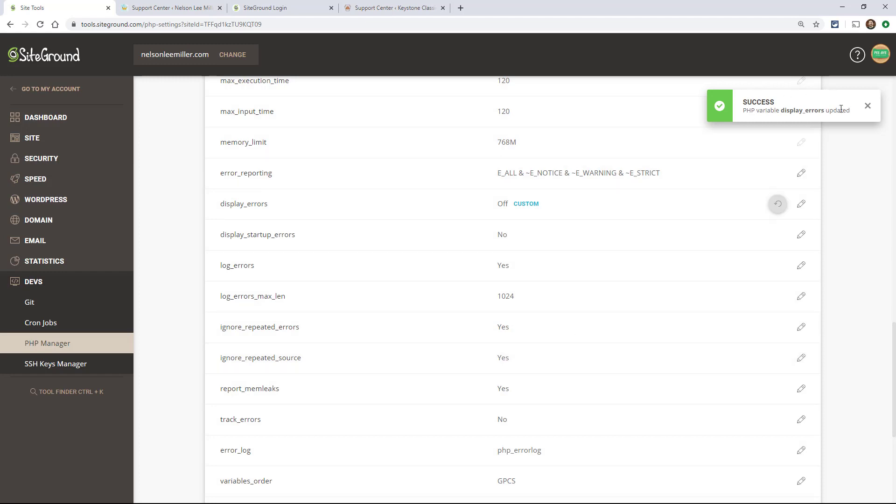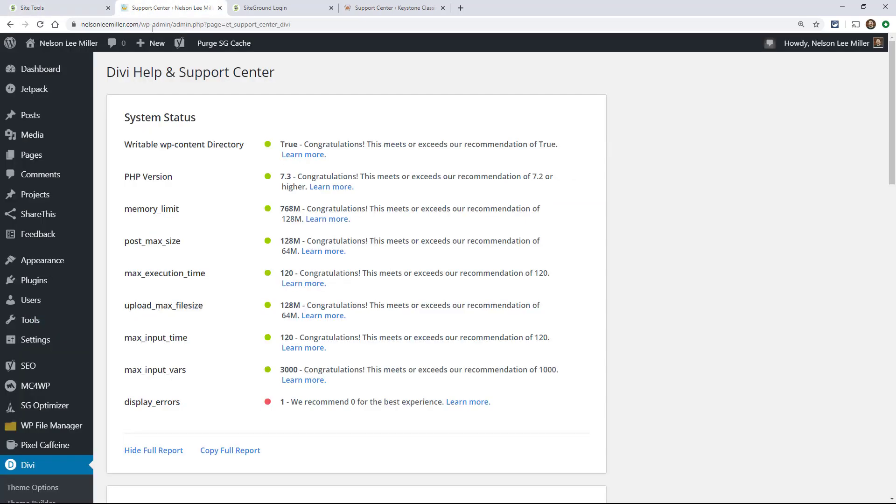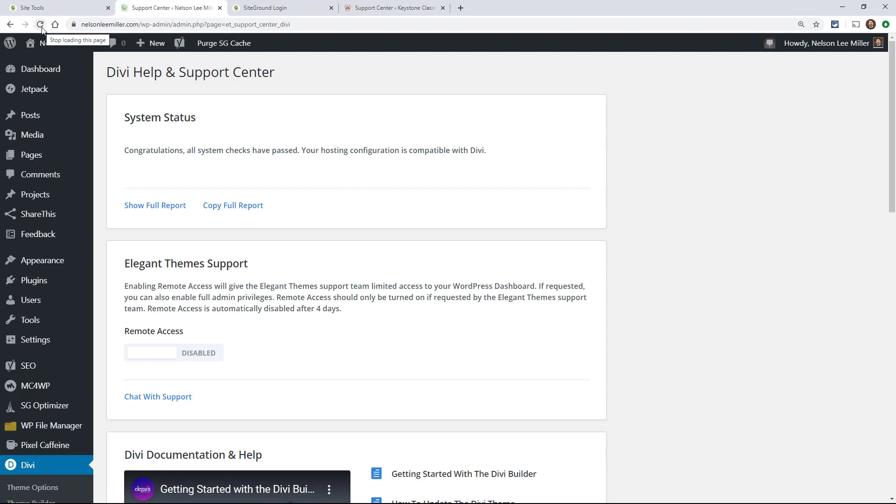Okay, we get a nice little success message, and then here it's saying display errors off. Great. Now, just let's go check. Let's go check our site. Refresh here. Look at that. Congratulations. All system checks have passed. Your hosting configuration is compatible with Divi.